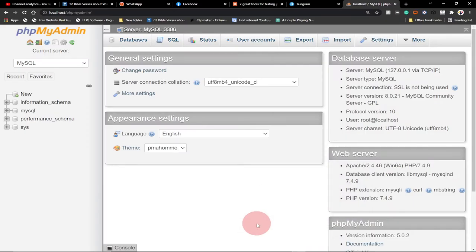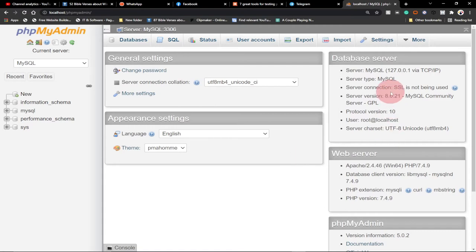Hello, once again welcome to Agile Tech. I'm delighted to have you back on my channel. If you are new to the channel, consider subscribing, and if you already subscribe, remember to like this video and share with your friends. In today's tutorial I'm going to show you how to create a database in phpMyAdmin.